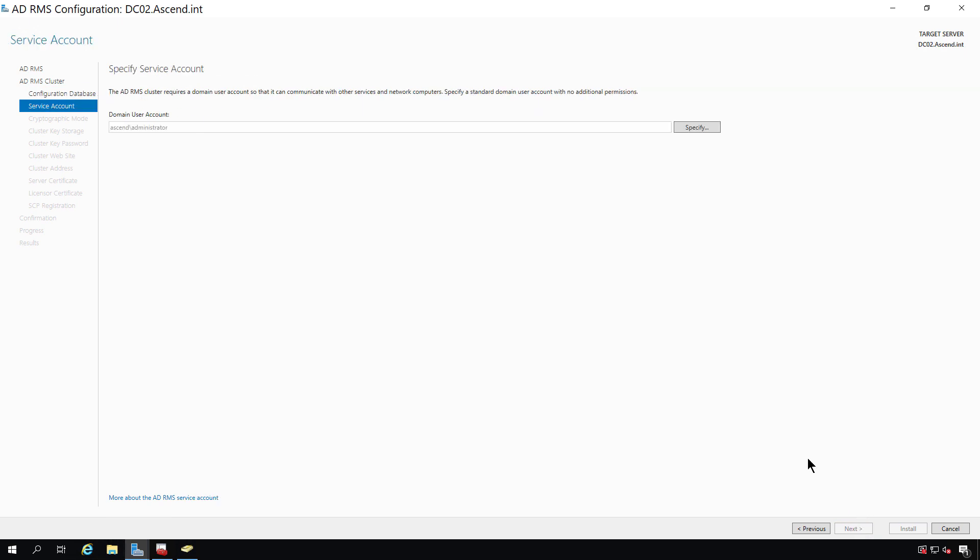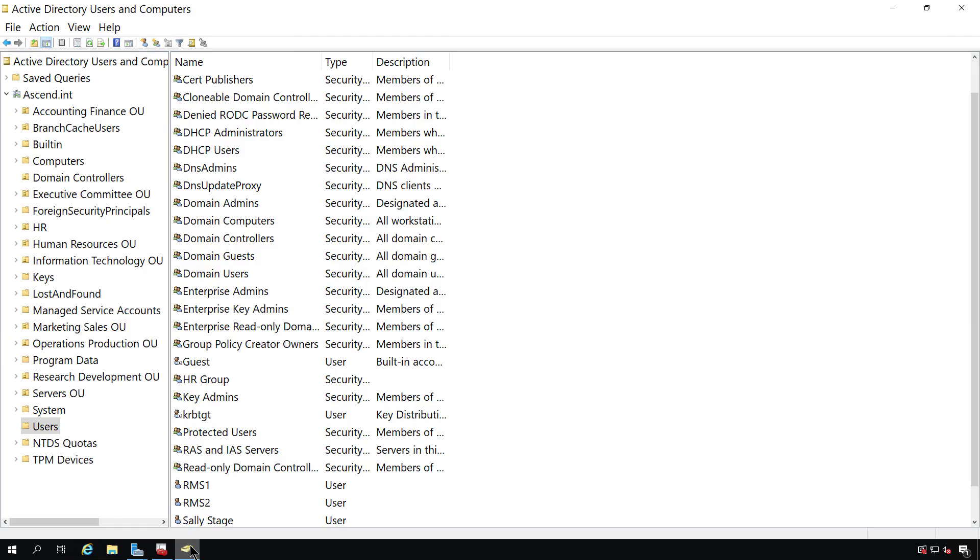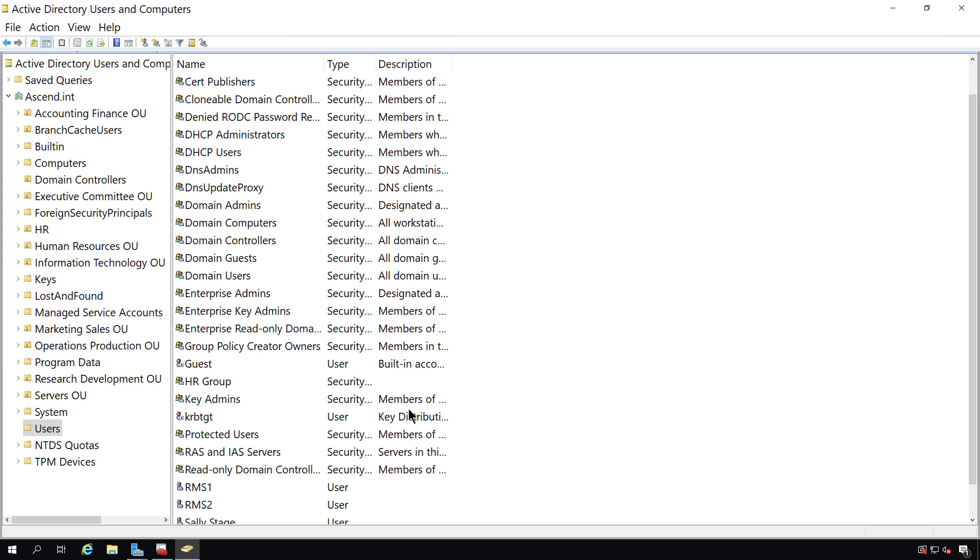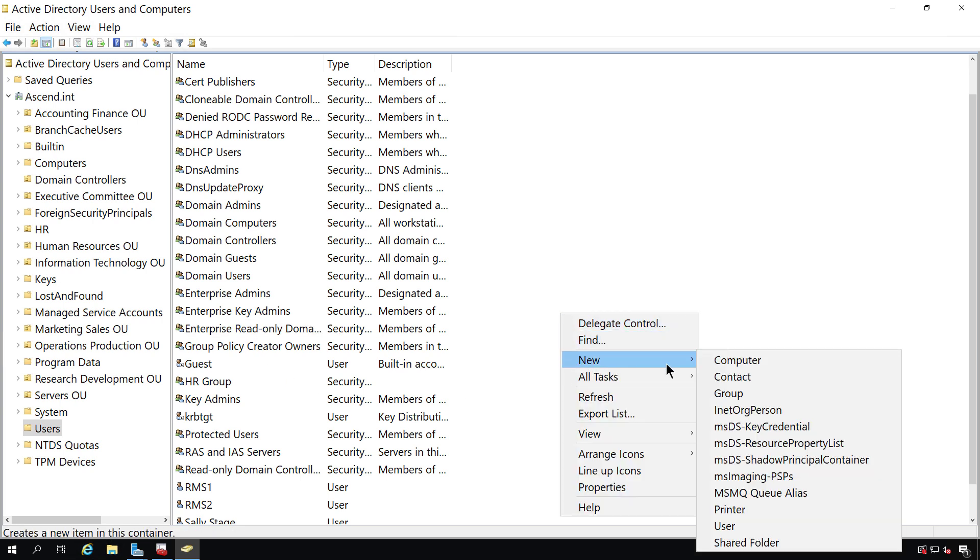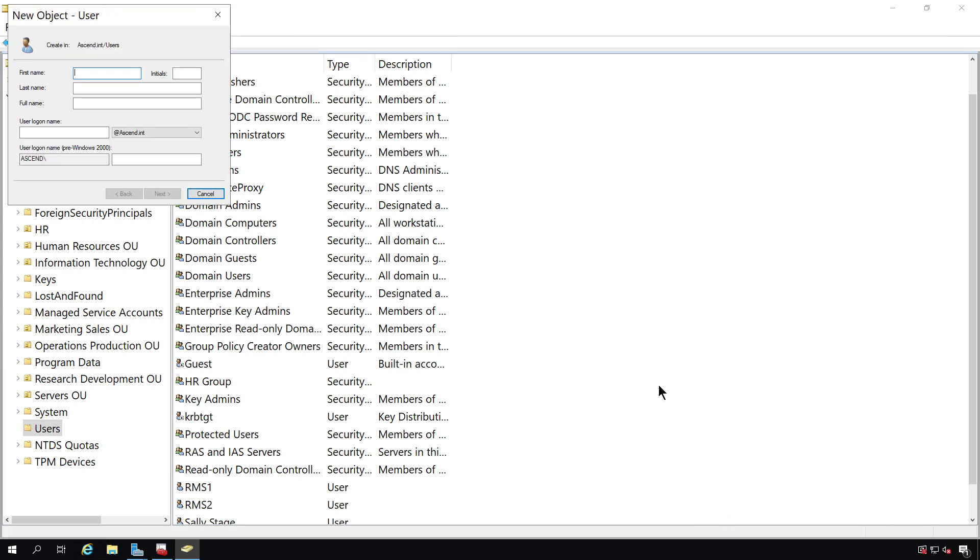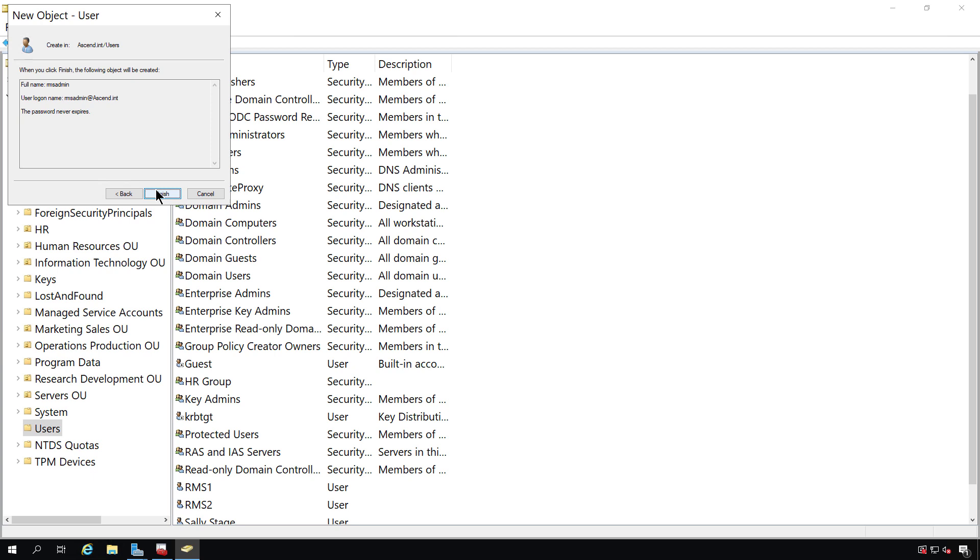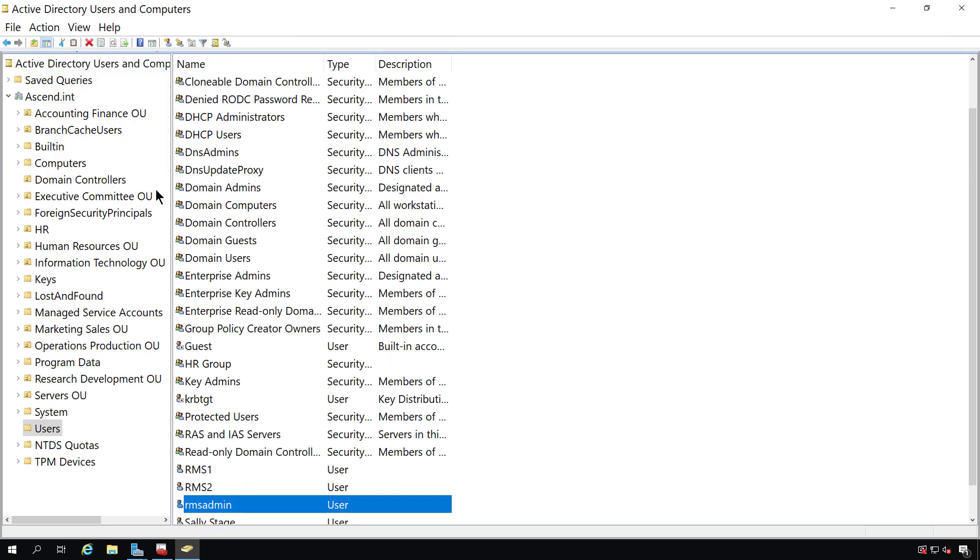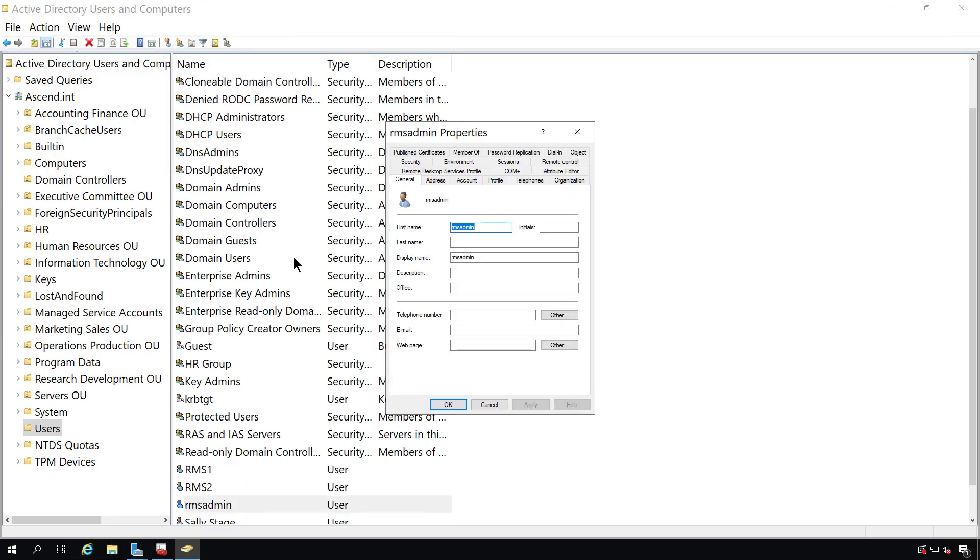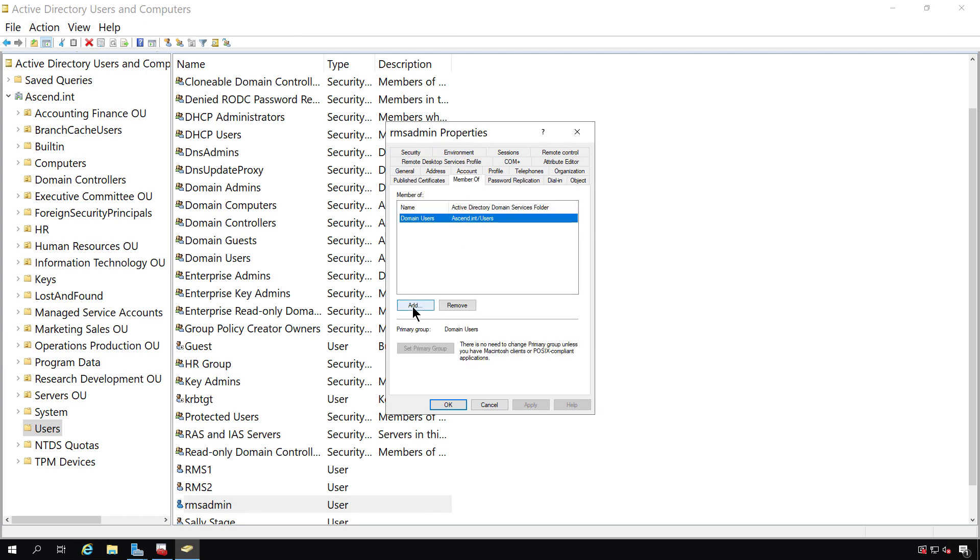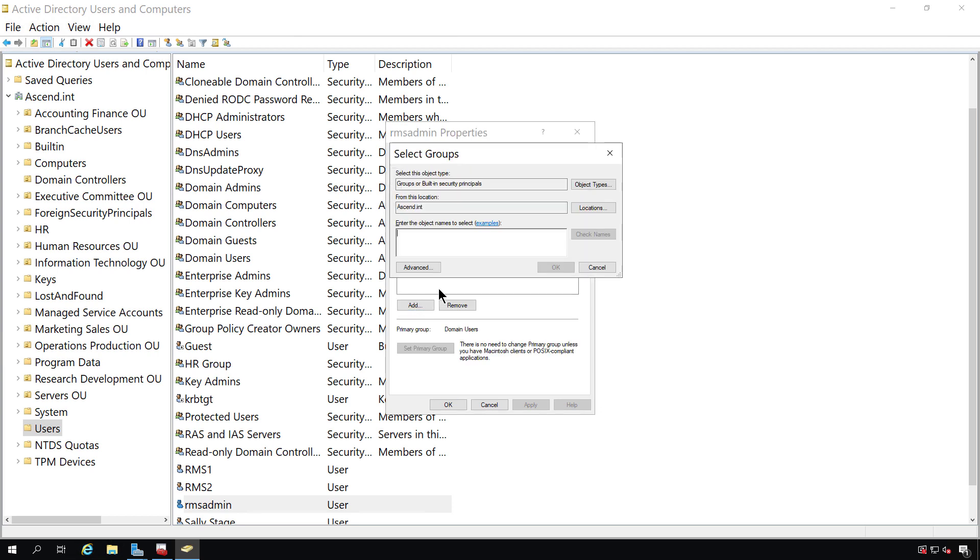Now, what we need to do is to designate an RMS admin. So we're going to need to go back into Active Directory users and computers, right click, choose new user, and create a user called RMS admin. You can call this user anything you'd like, but we need to also make sure that this user has domain administrator rights as well. And that's because the user is going to need to log in locally to the domain controller. So they need to be members of a group that's going to be able to do that.